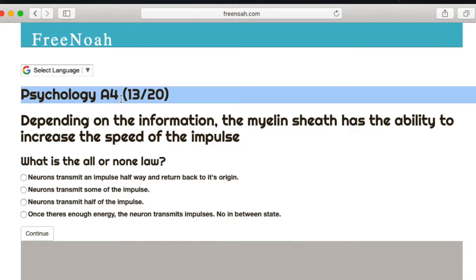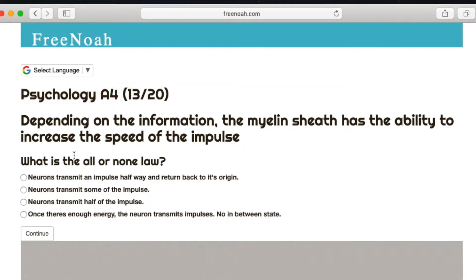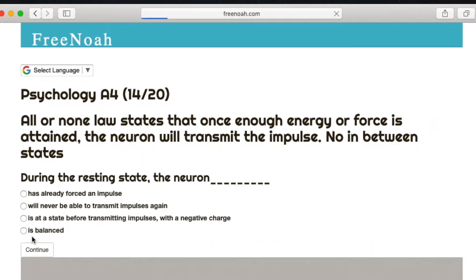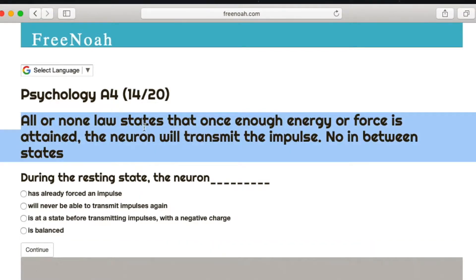Psychology Assessment 4, Question 13 of 20. What is the all or none law? The all or none law states that once enough energy or force is obtained, the neuron will transmit the impulse.